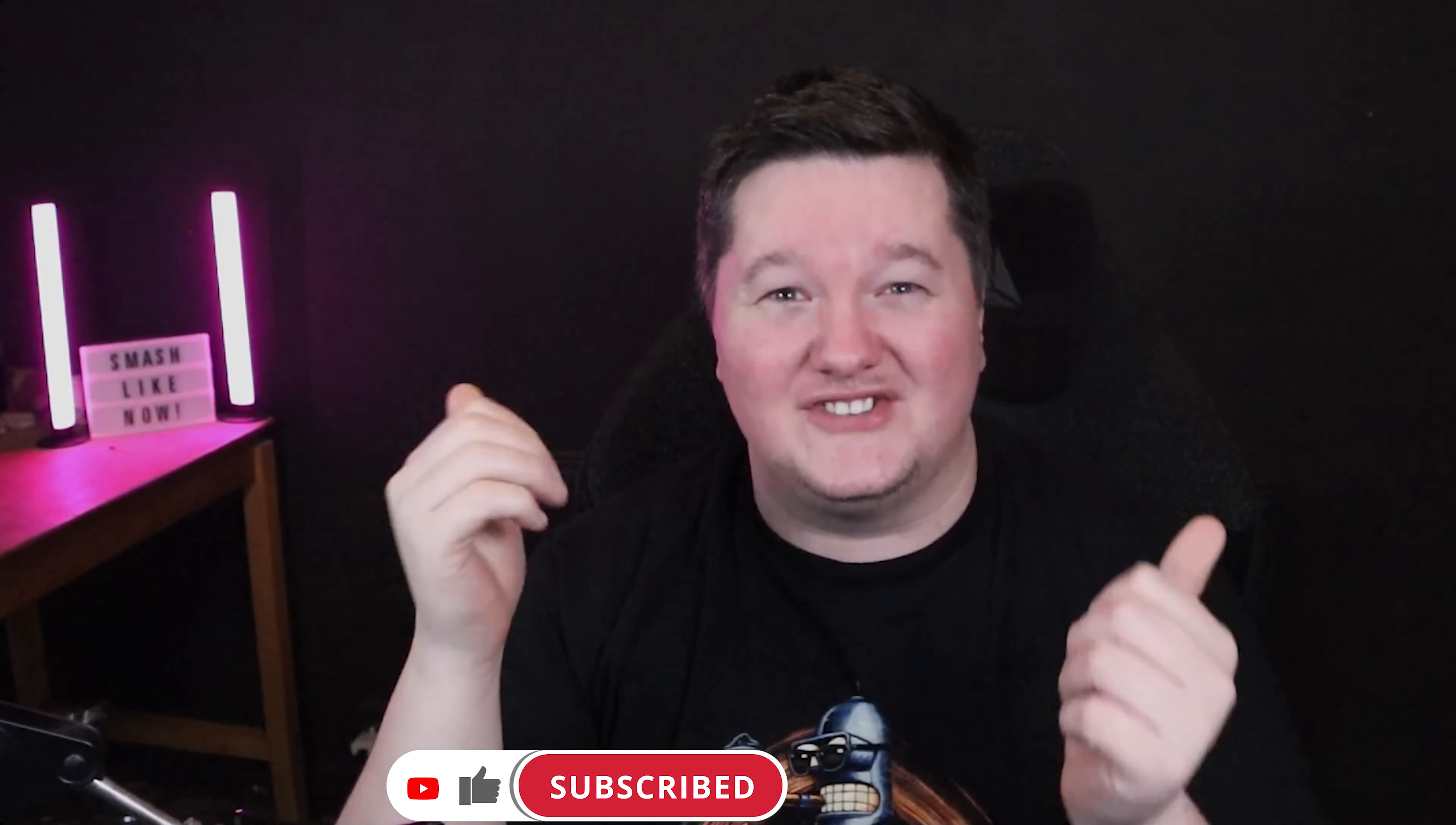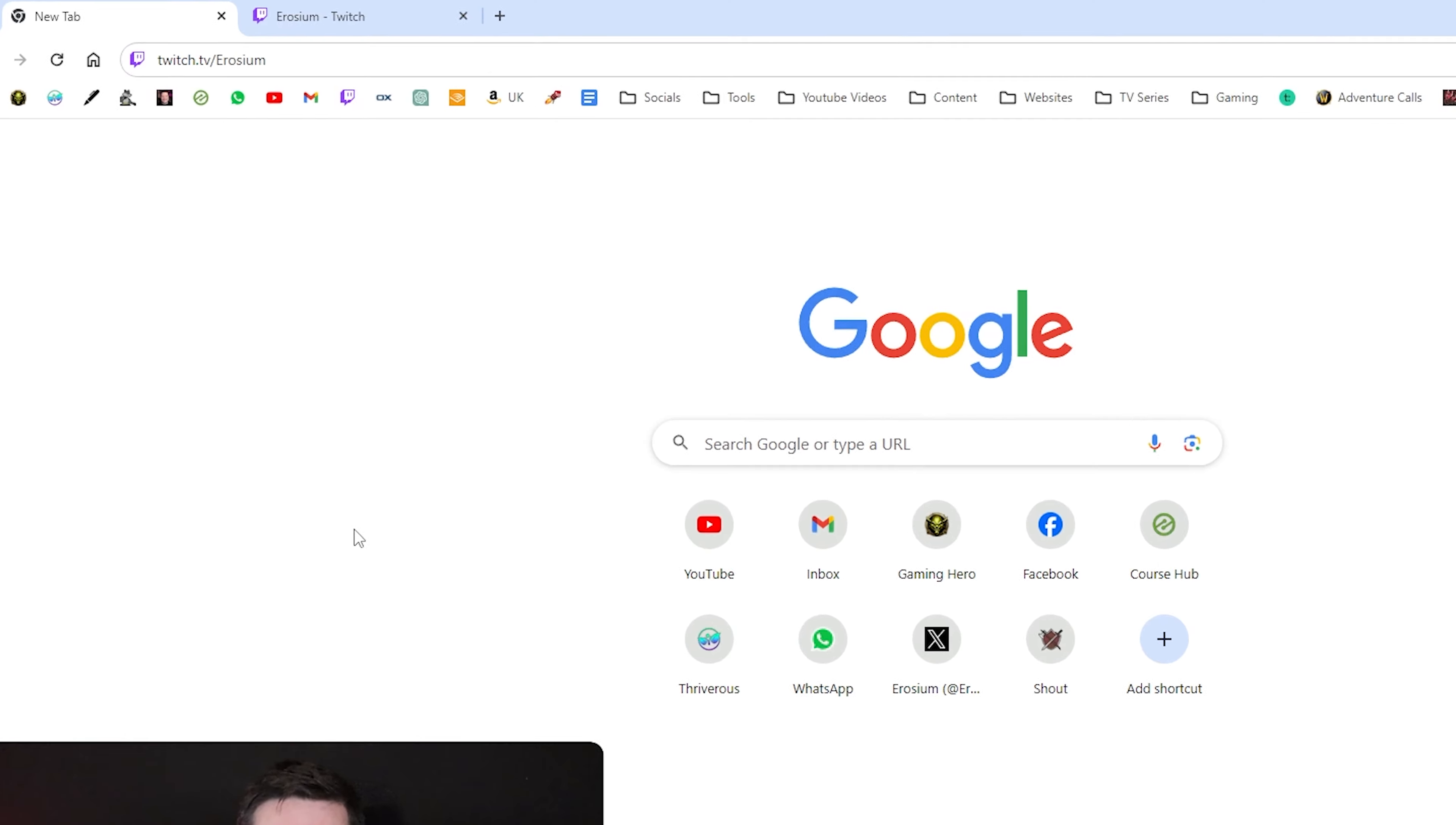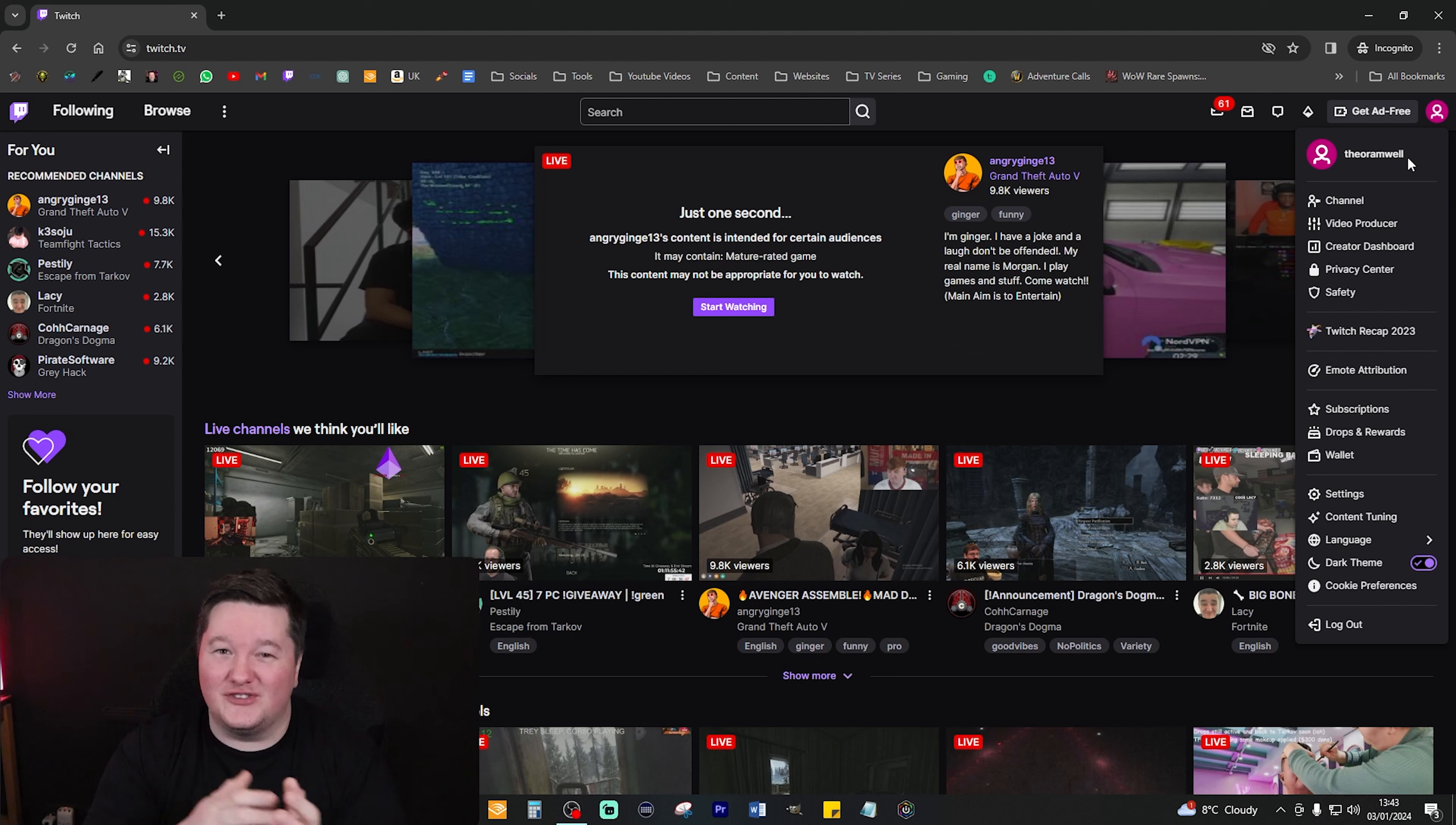To get started with this you will need a Twitch account, so go over to twitch.tv and create an account. Now at this point you need to go ahead and do a live stream. I'm not going to tell you how to do live streams because I'm sure you already know how. Go ahead and complete a live stream.